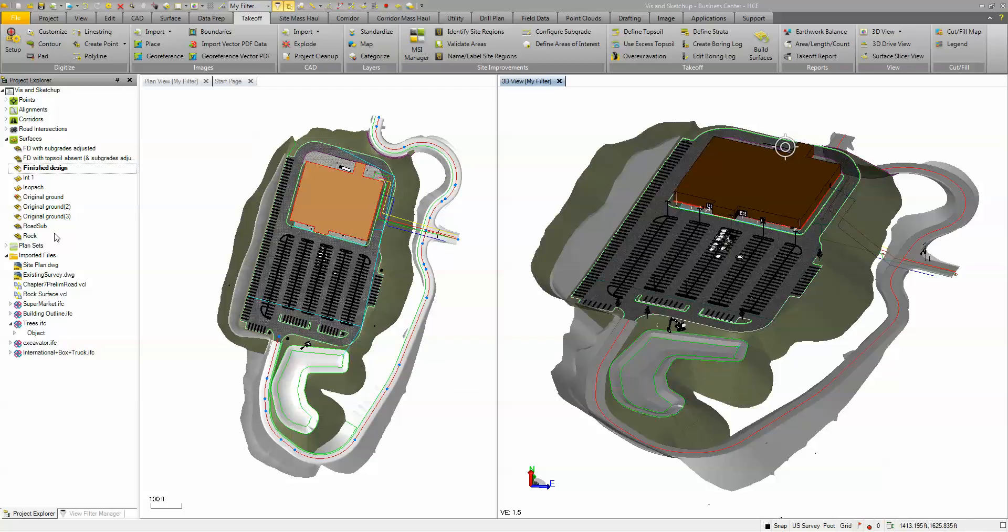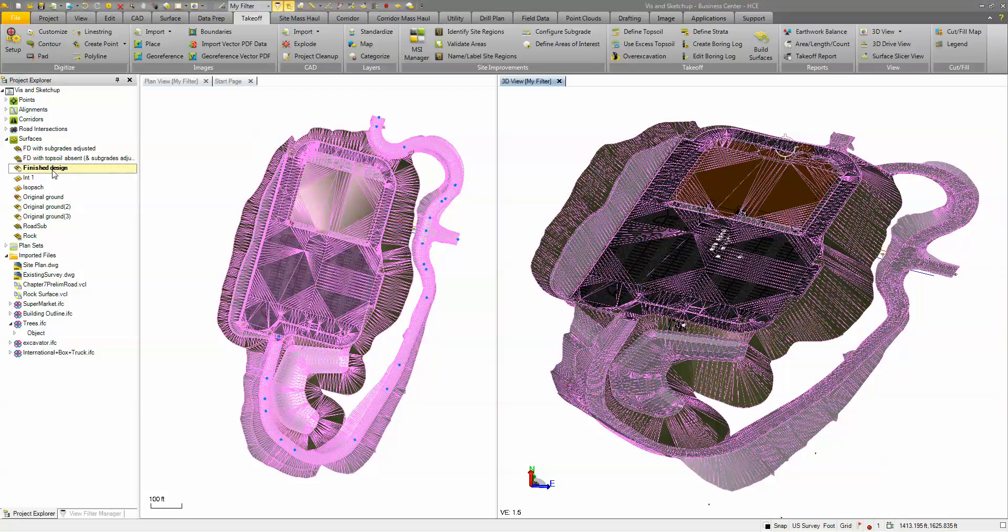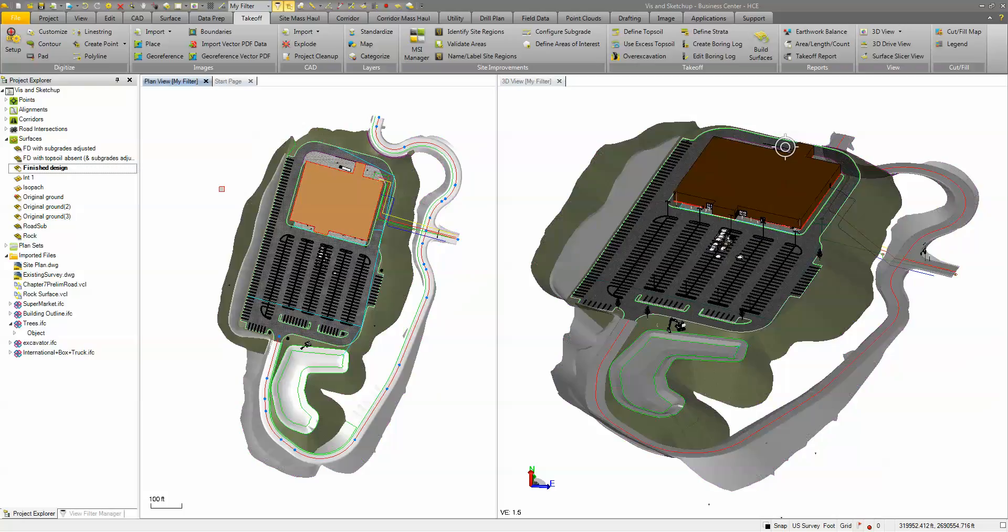You can see here I have a surface model called my finished design and it encompasses my road and my pond and my parking and building and it's just a triangulated surface.